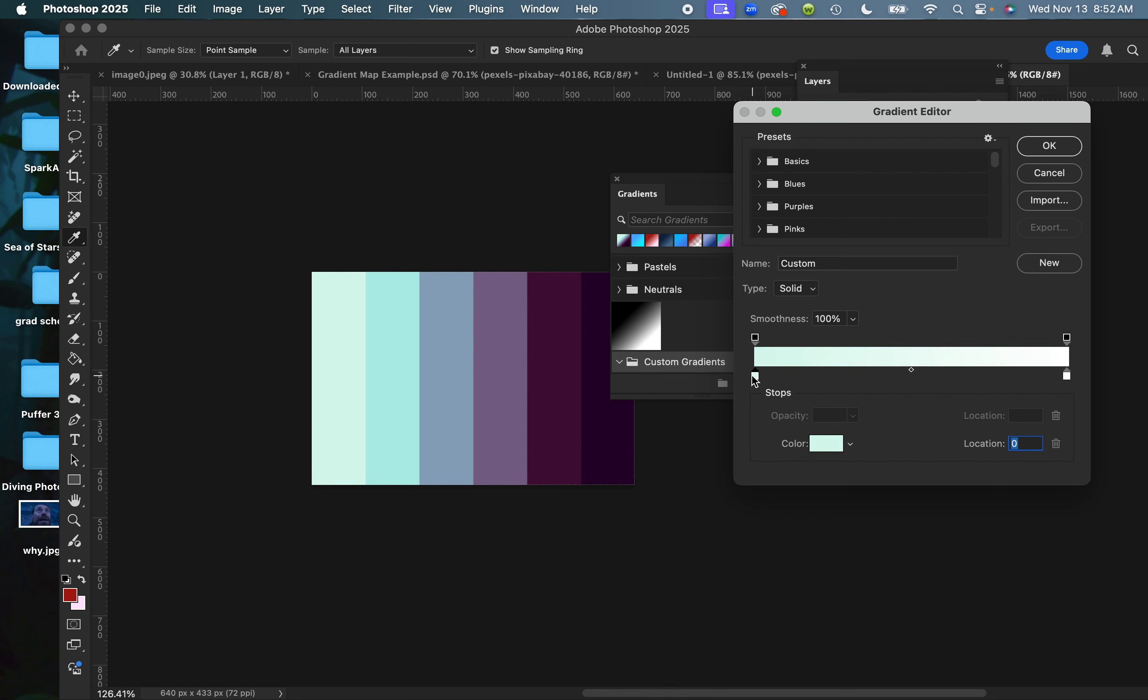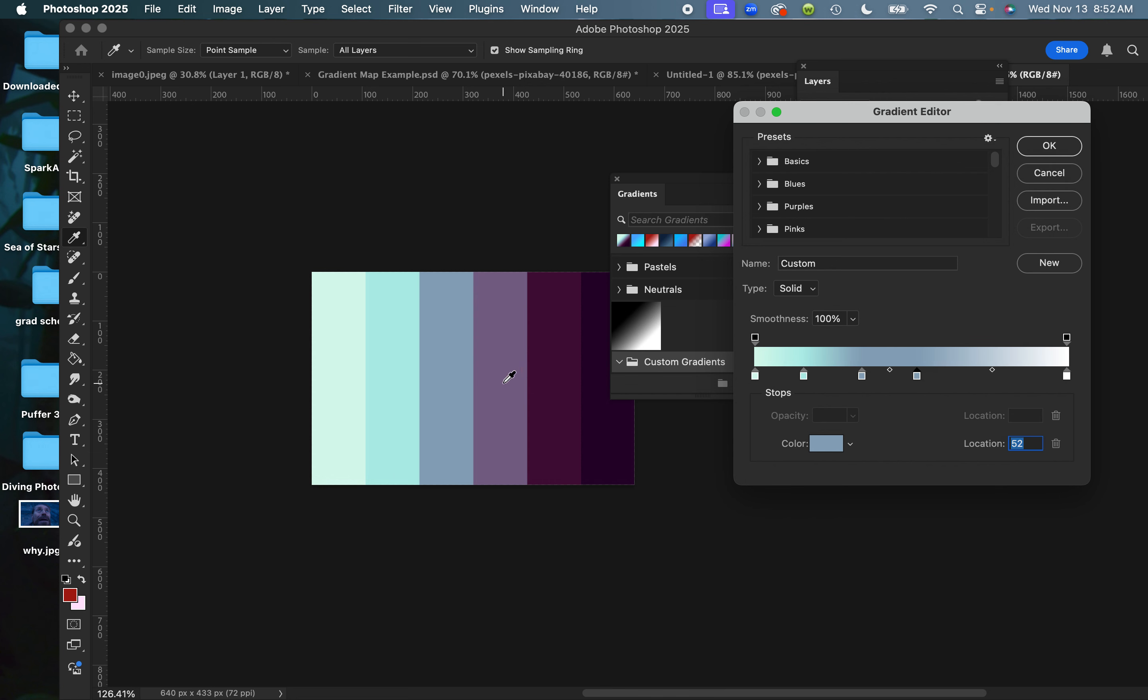To create a second stop, it's pretty easy. I'm going to hold the Option key on my keyboard, click on my color and drag out. It duplicates it. I can do that for each color, so I'm going to select that one, eyedropper the new color, Option-drag out, eyedropper the new color, Option-drag out.